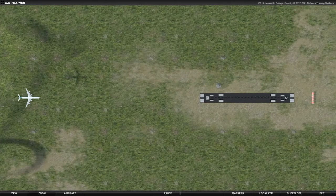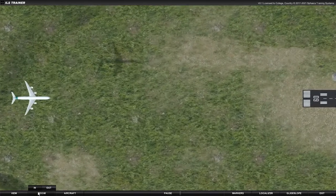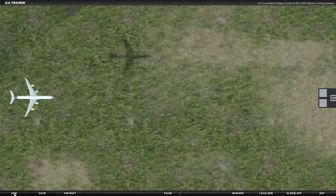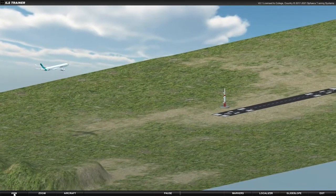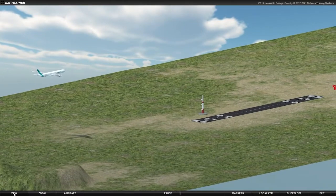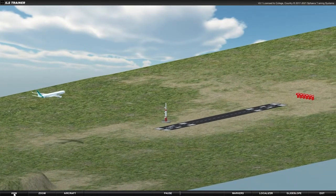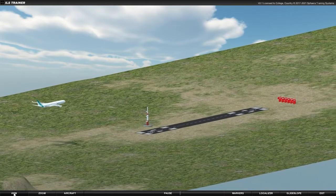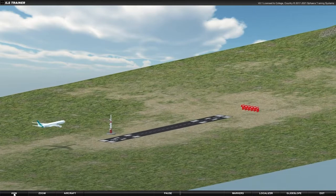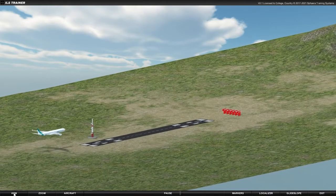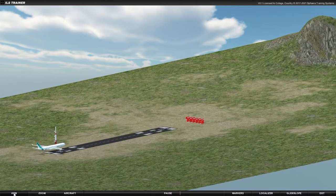An instrument landing system, otherwise known as an ILS, enables an aircraft to follow an optimum descent when approaching and landing on a runway. Although the aircraft shown here is flying on a sunny day with excellent visibility, airliners and other aircraft need to be able to approach and land safely in bad weather and also at night.